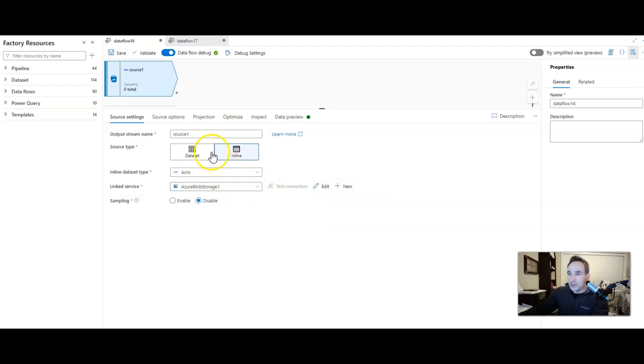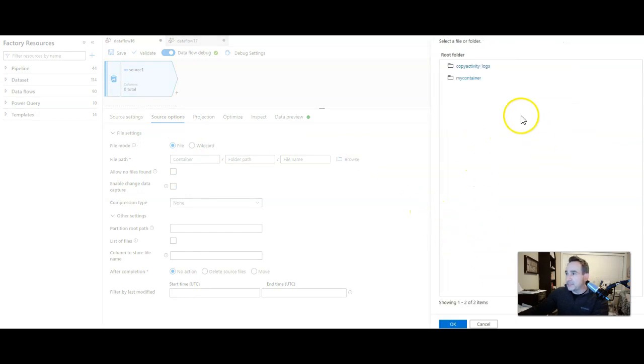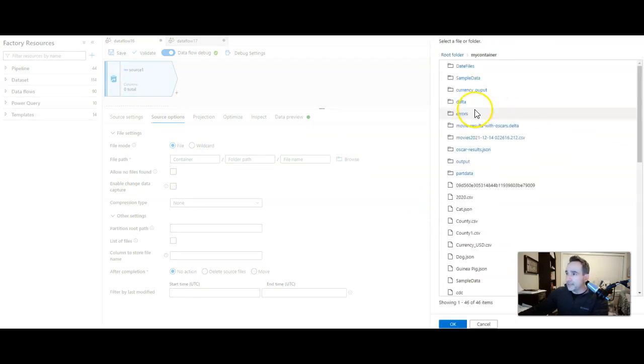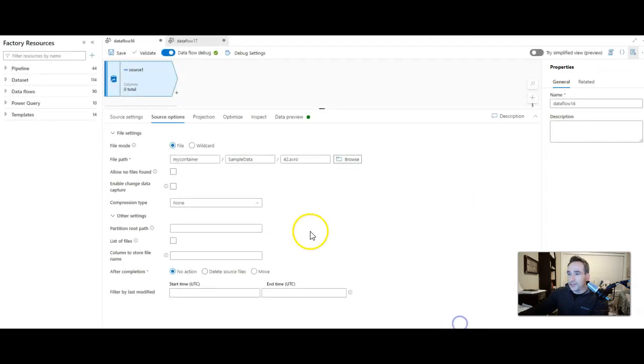Now what I'm going to do is go over to source options. I'm going to go and find the file that I have in this sample file here under my container and sample data. And it is this Avro file right here. That's all I need to do.